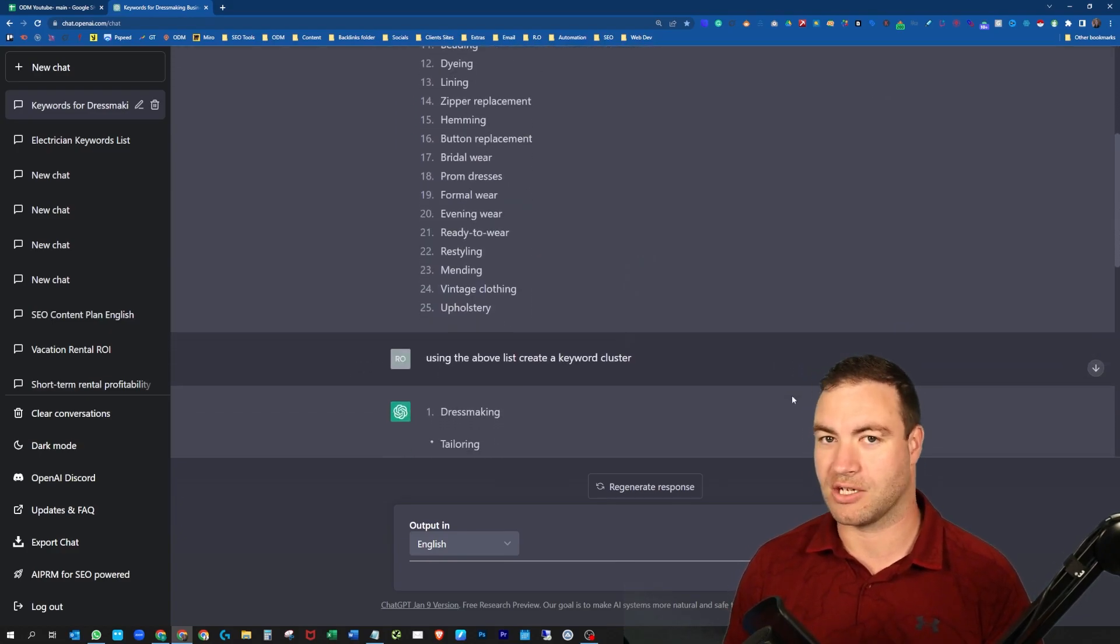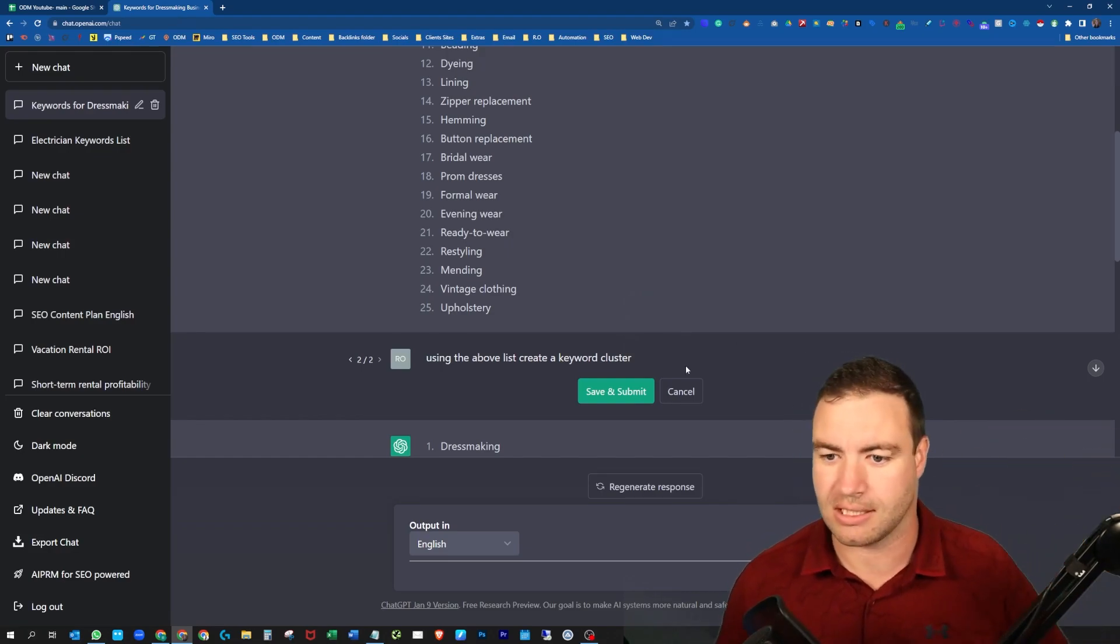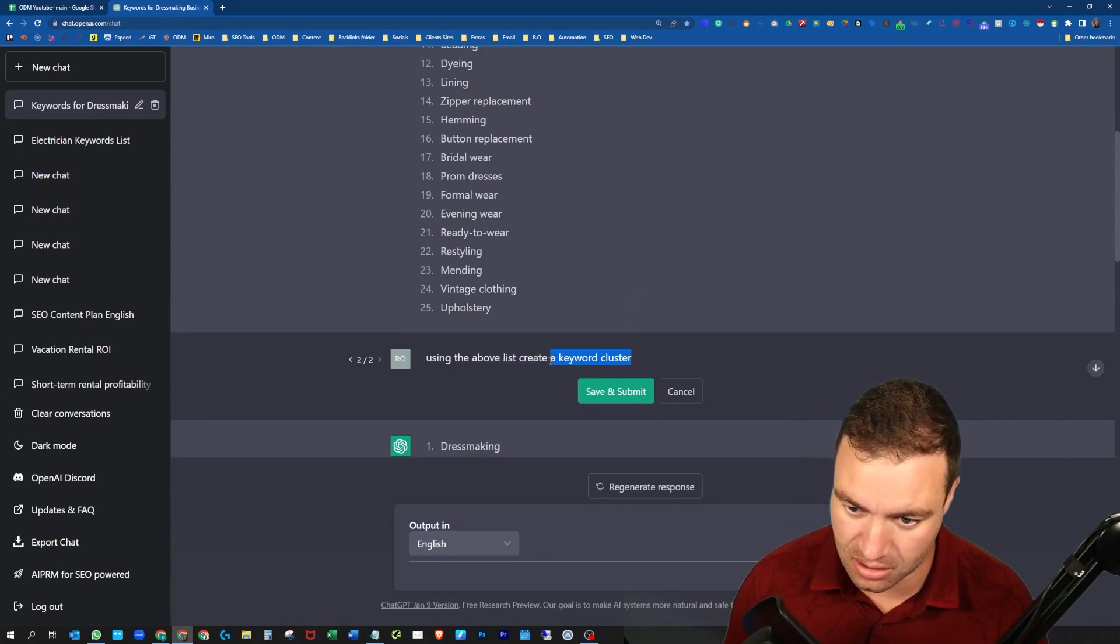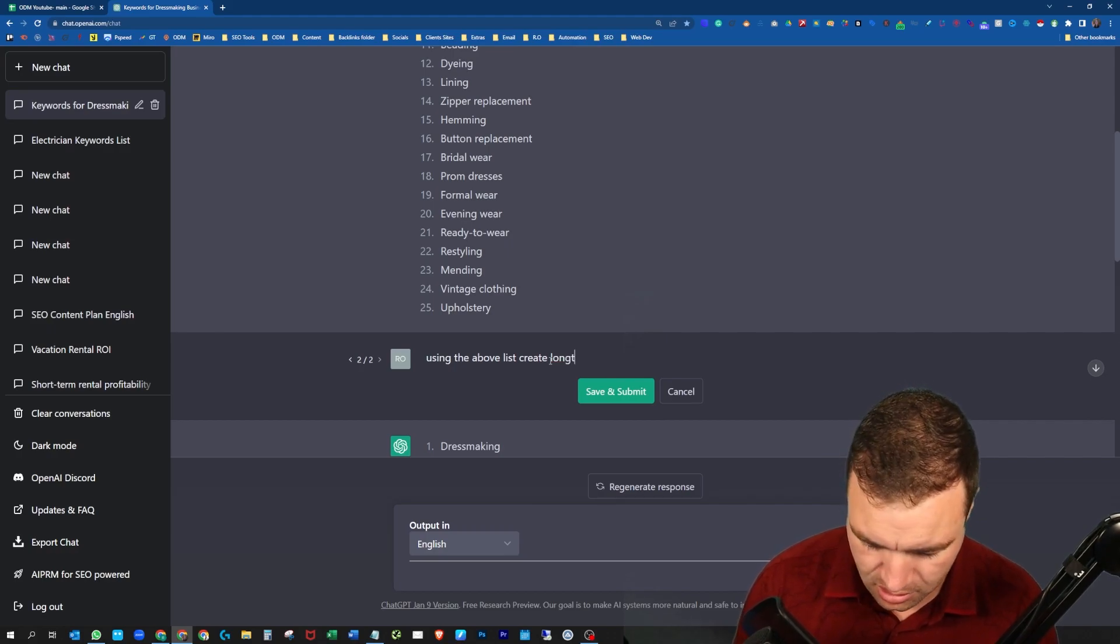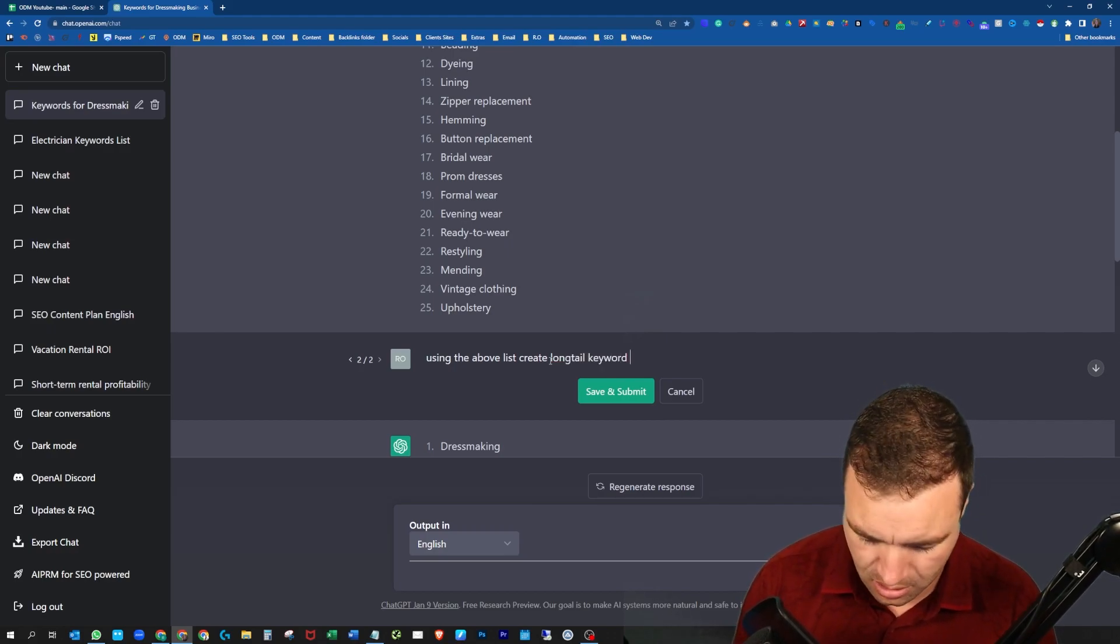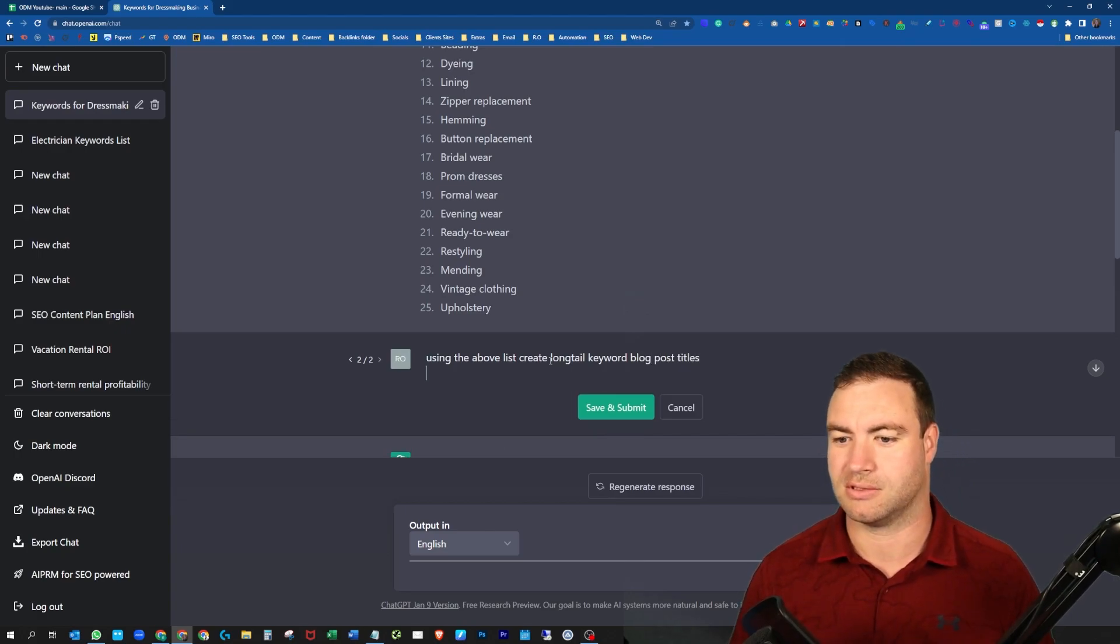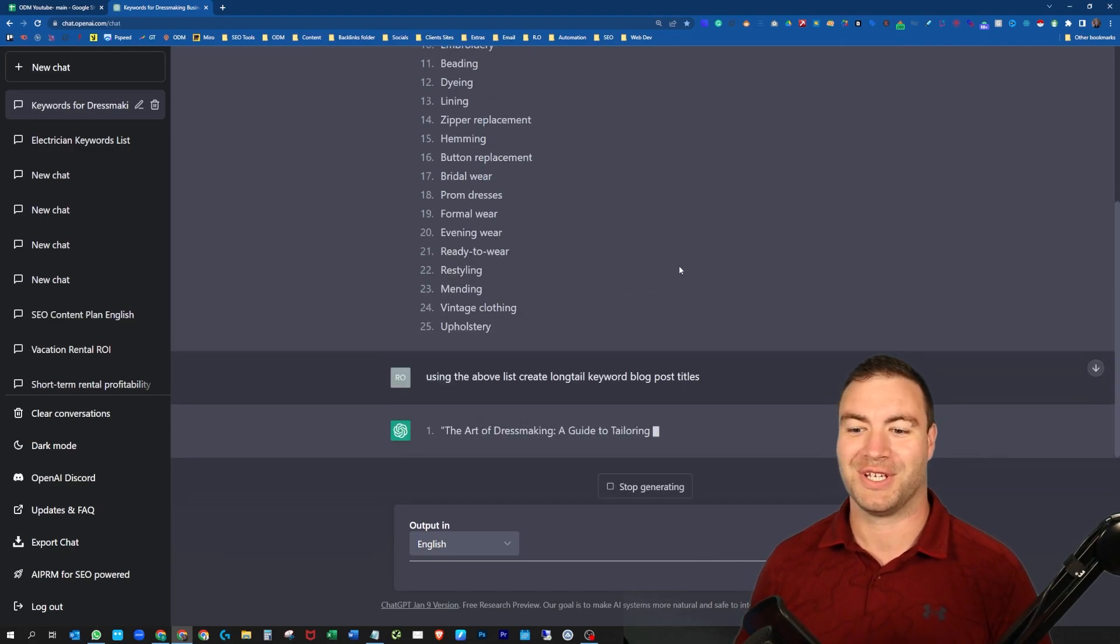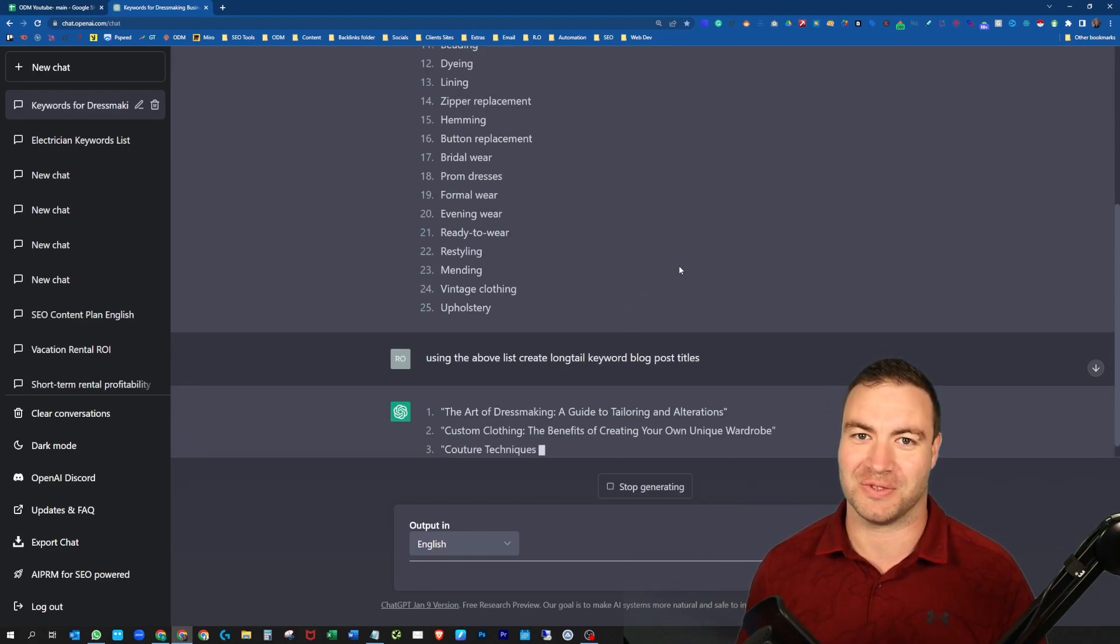So something that you can do for that is, let's just say again you want to go back to the original, the seed list. So your keyword seed list: using the above list, create long tail keyword blog post titles. Save and submit.